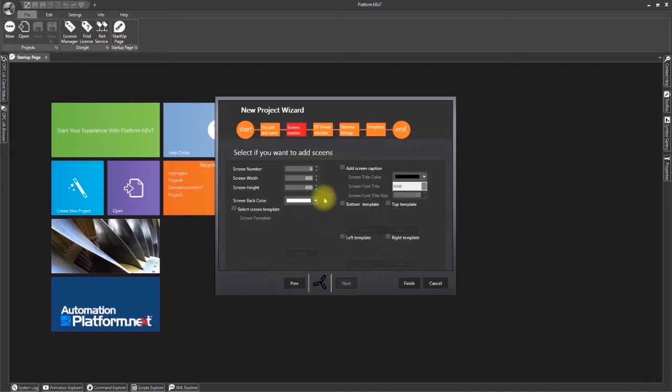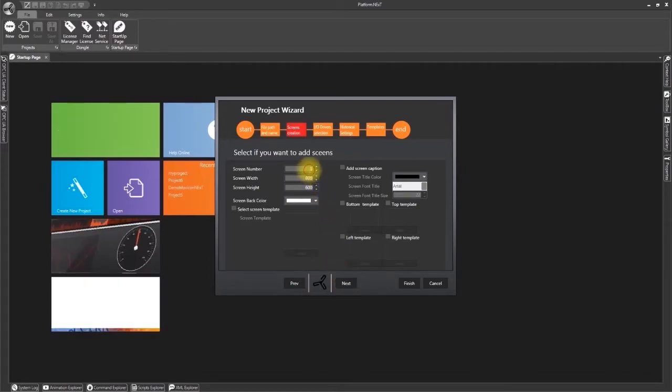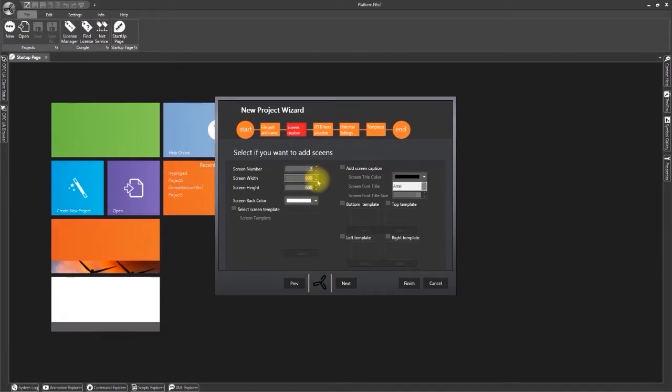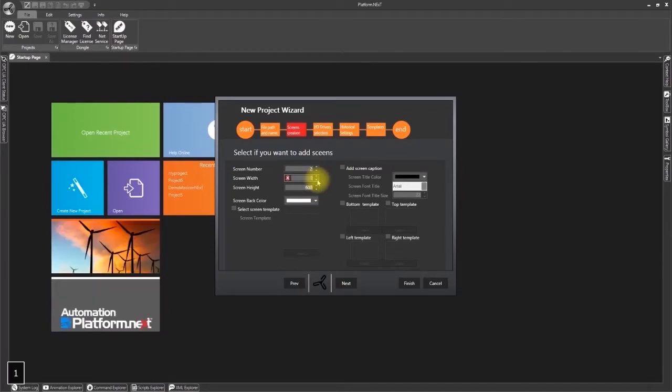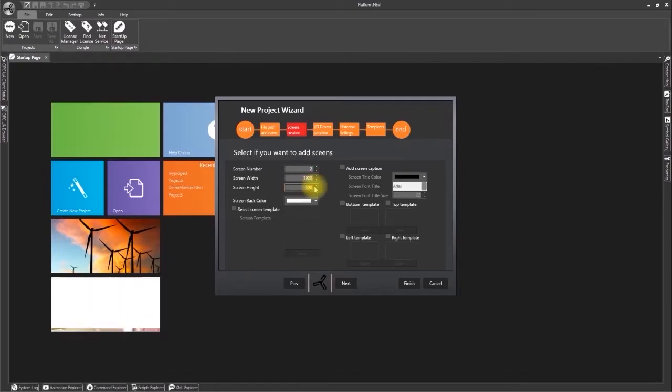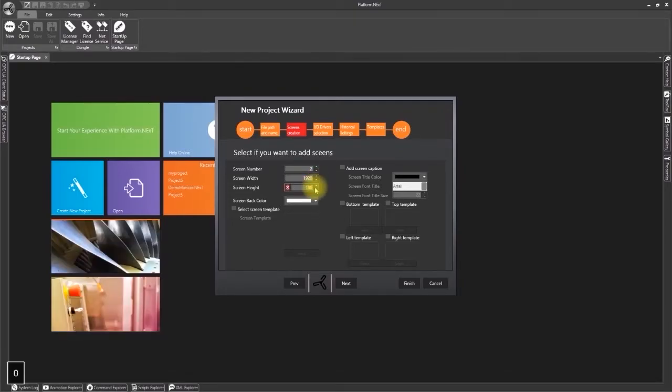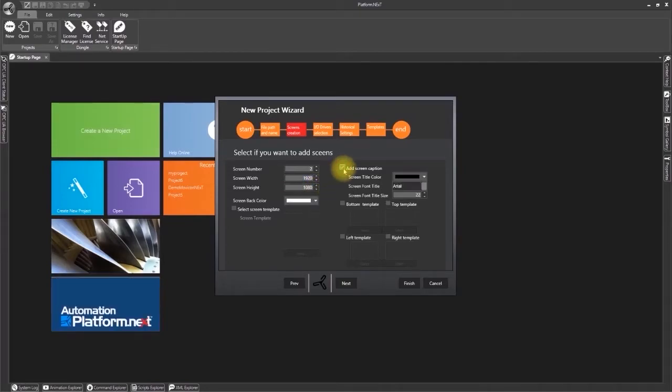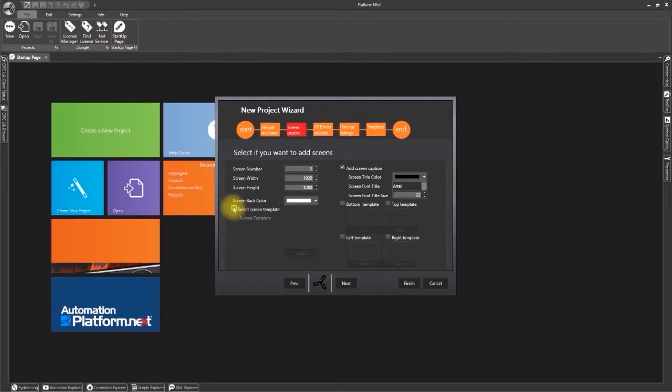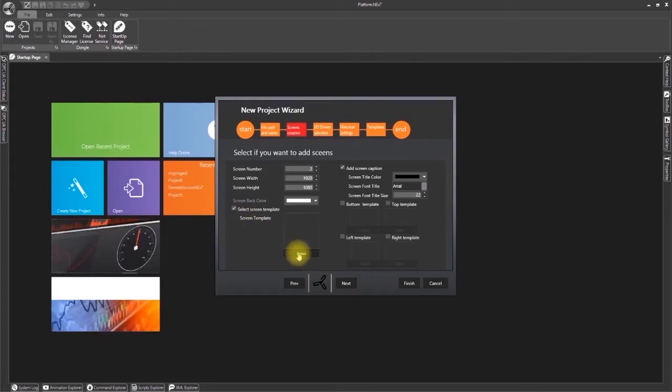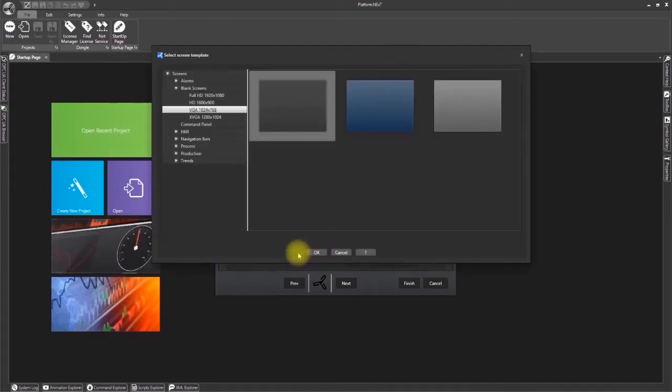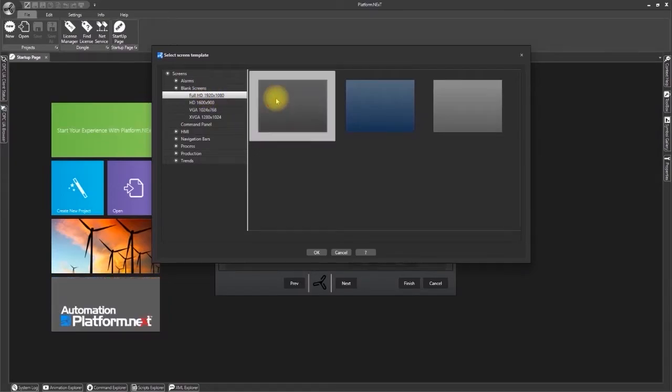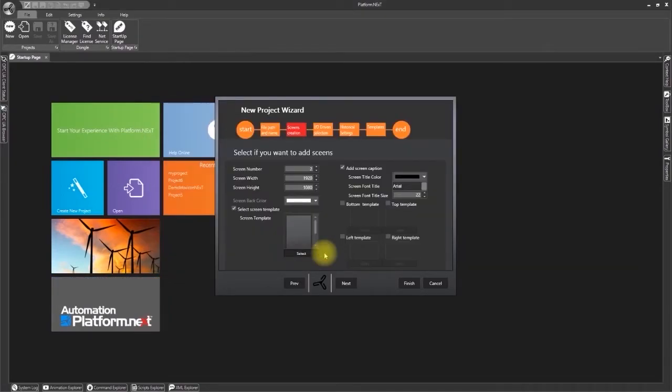In the next step we shall set the number of screens to be created in the project. I shall set two screens, then the width size and the height size in pixels and enable the add screen caption to insert a title at the top of each screen. Then enable the select screen template and select a screen template, and click OK to continue.